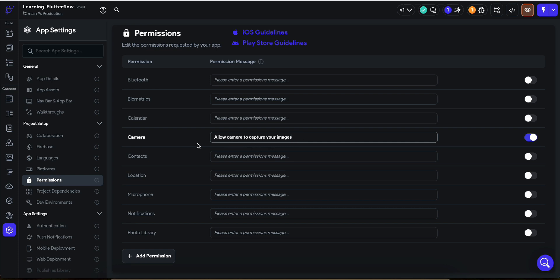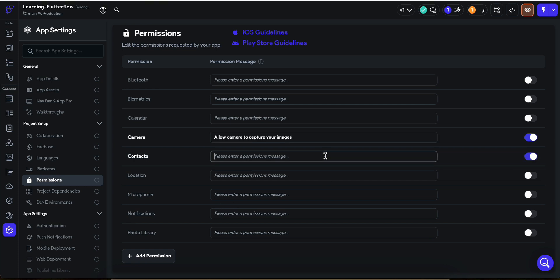It is very simple to give and ask for a permission. Flutter Flow creates the permission message by itself — you just need to add the action where you want to show this permission. The permission message is automatically created by Flutter Flow. Let's say I'm going to add a permission for camera and also a permission for contacts.